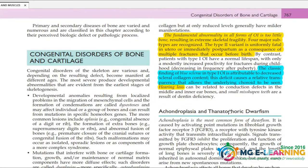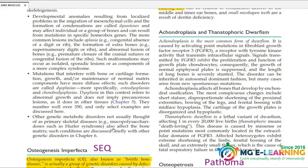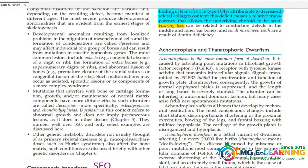Osteogenesis imperfecta — this is covered. Next is achondroplasia.